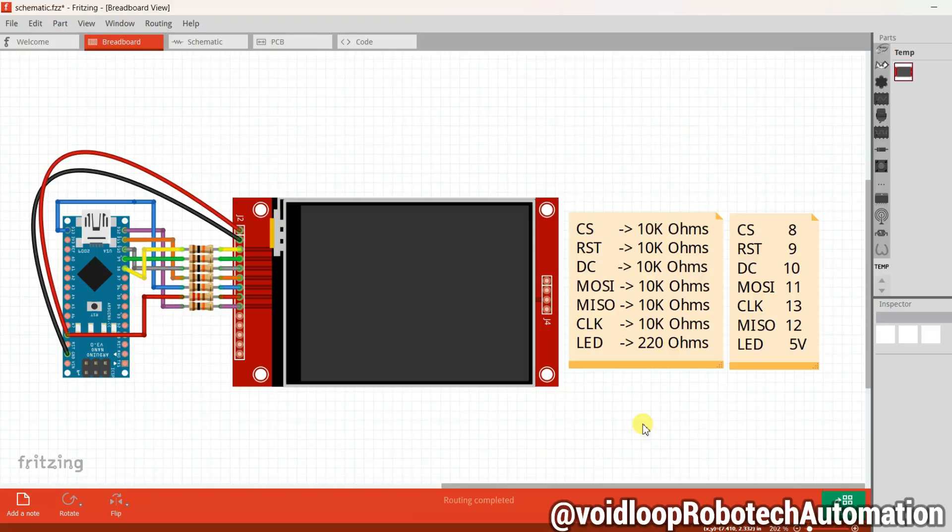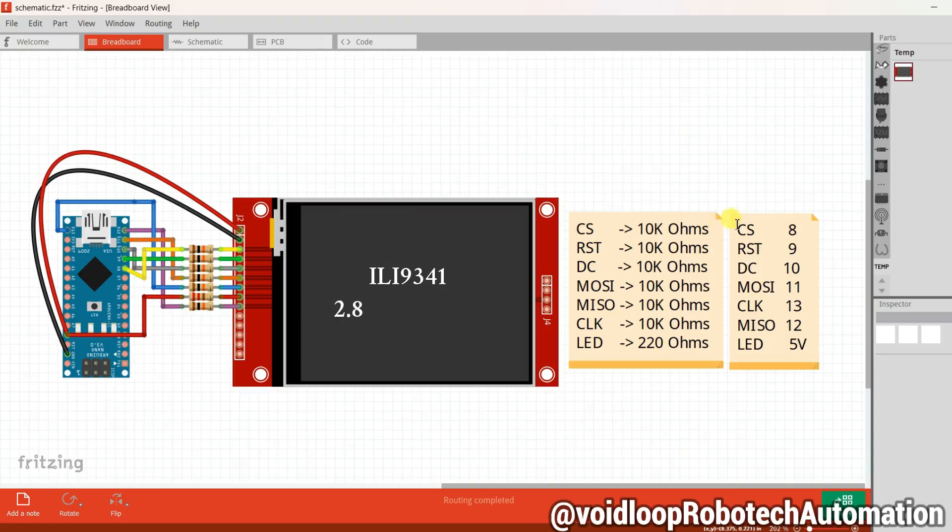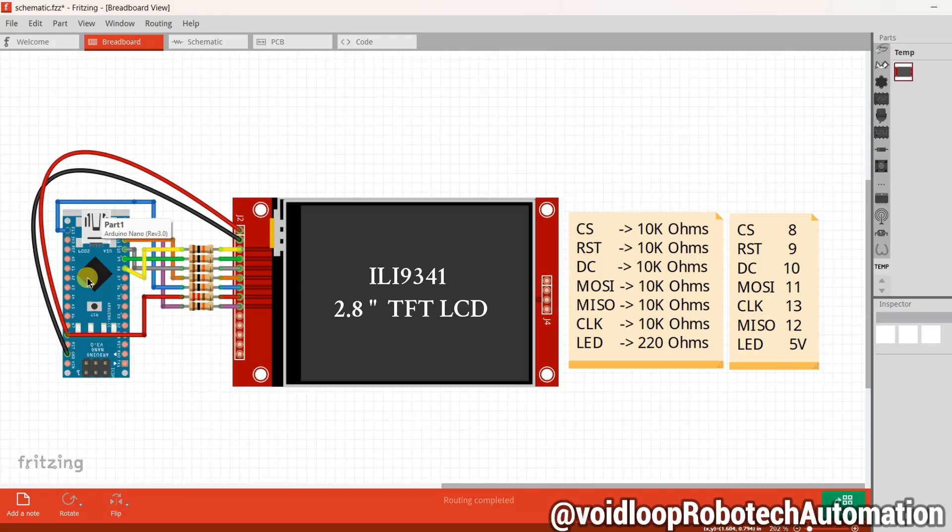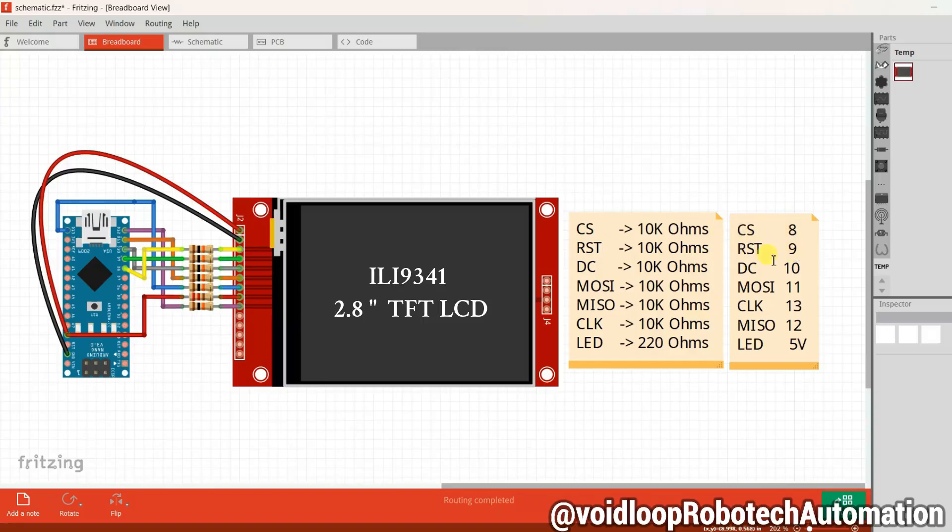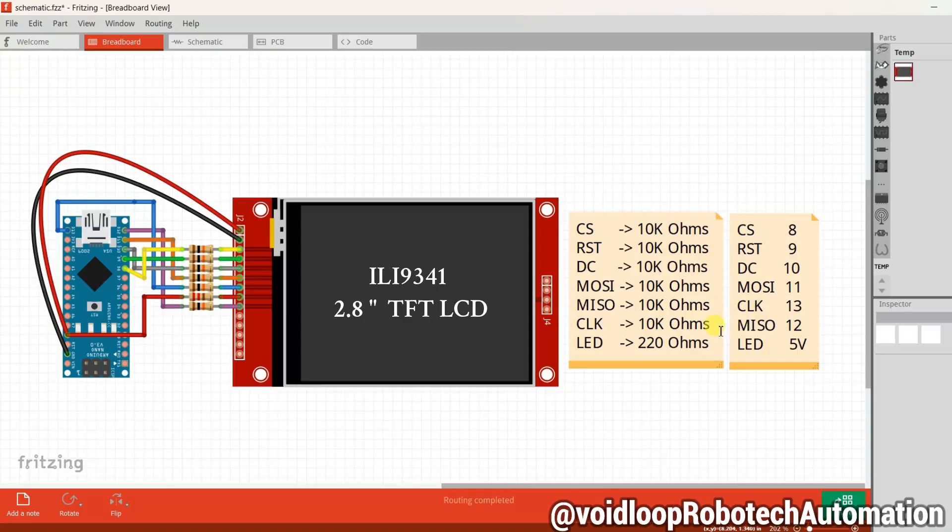First, let's take a look at the circuit diagram. Here we have a 2.8 inch TFT LCD display and Arduino Nano. The LCD is connected through the SPI interface. Here are the pin connections: CS pin is connected to Arduino pin 8, RST pin to pin 9, DC pin to pin 10, MOSI pin to pin 11, CLK pin to pin 13, and LED pin to the 5 volt output.